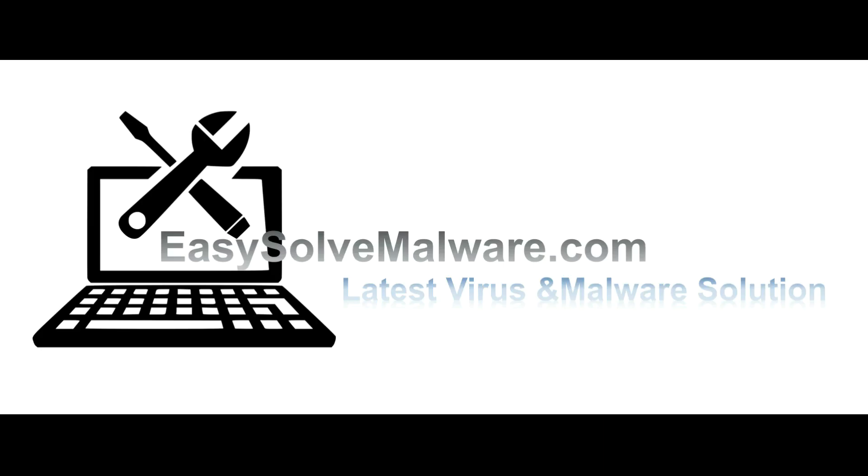That's all. Thank you watching the video from EasySolveMalware.com. We hope it solves your problem.